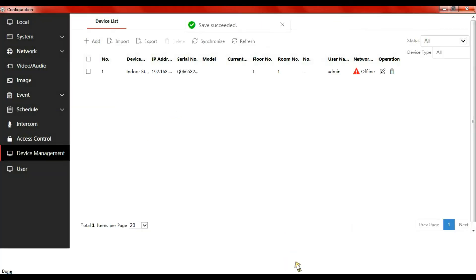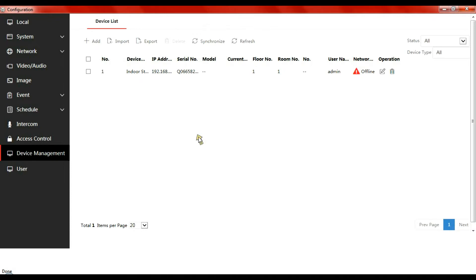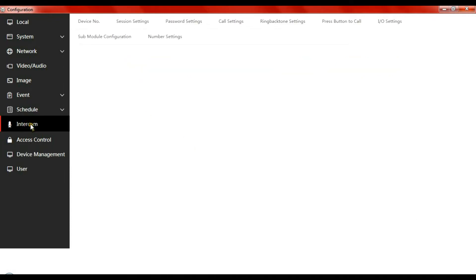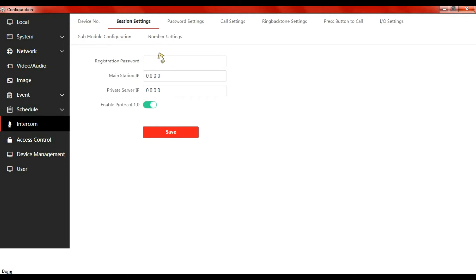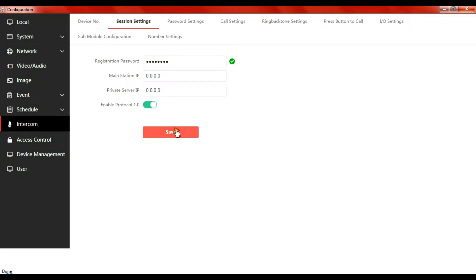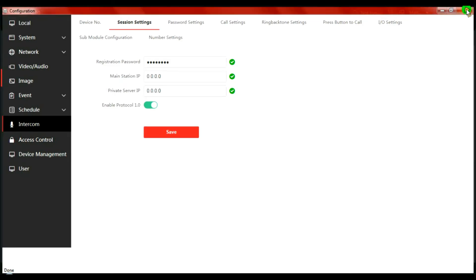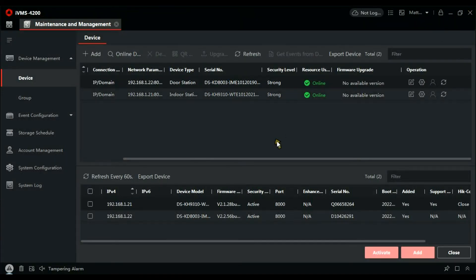It's going to show us offline, don't worry about that just yet. Let's go to intercom session settings and type in the registration password. This is a password created in SADP. Save that.